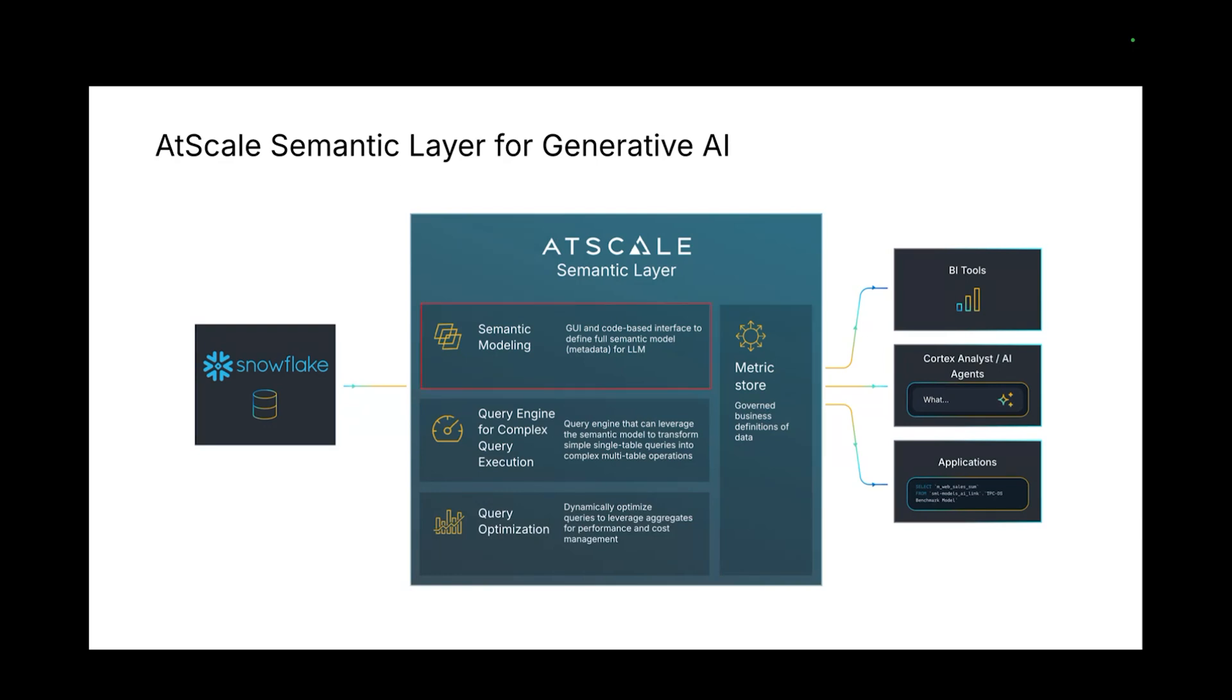You also have a place to define joins, which is a place that typically LLMs really struggle in. Because they're defined in AtScale and because of how this integration is built, it's actually no longer an issue.